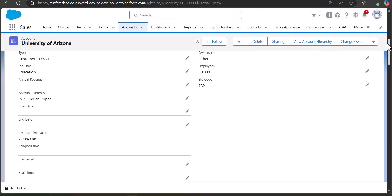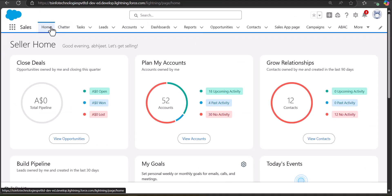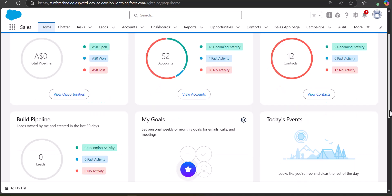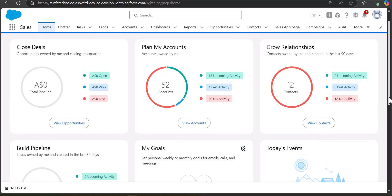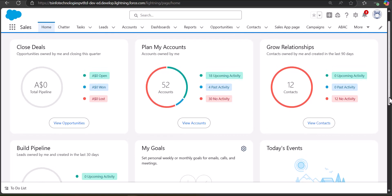You can deploy that screen flow either on the object record page or the home page of the application. For example, this is the Sales application and on its home page you can also deploy the screen flow, so you can directly create cases from the home page.